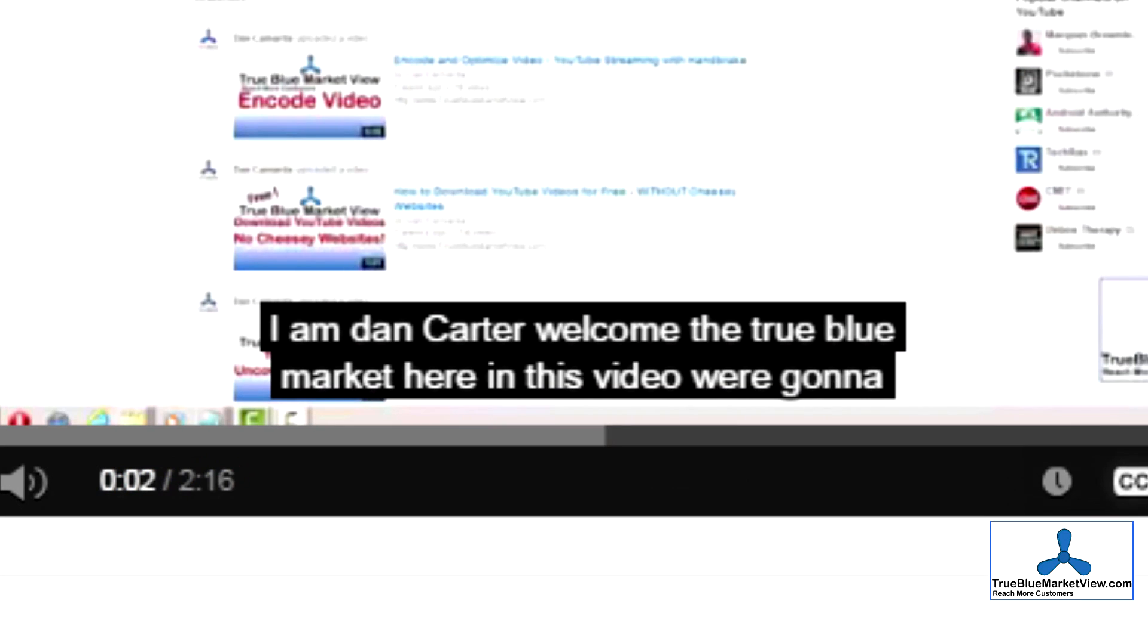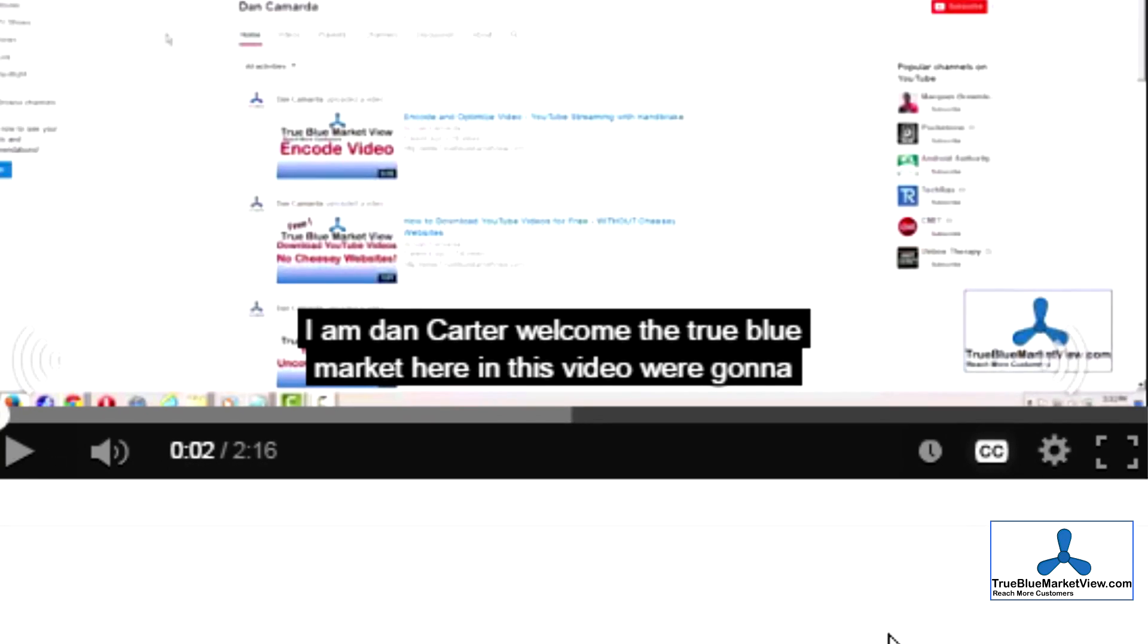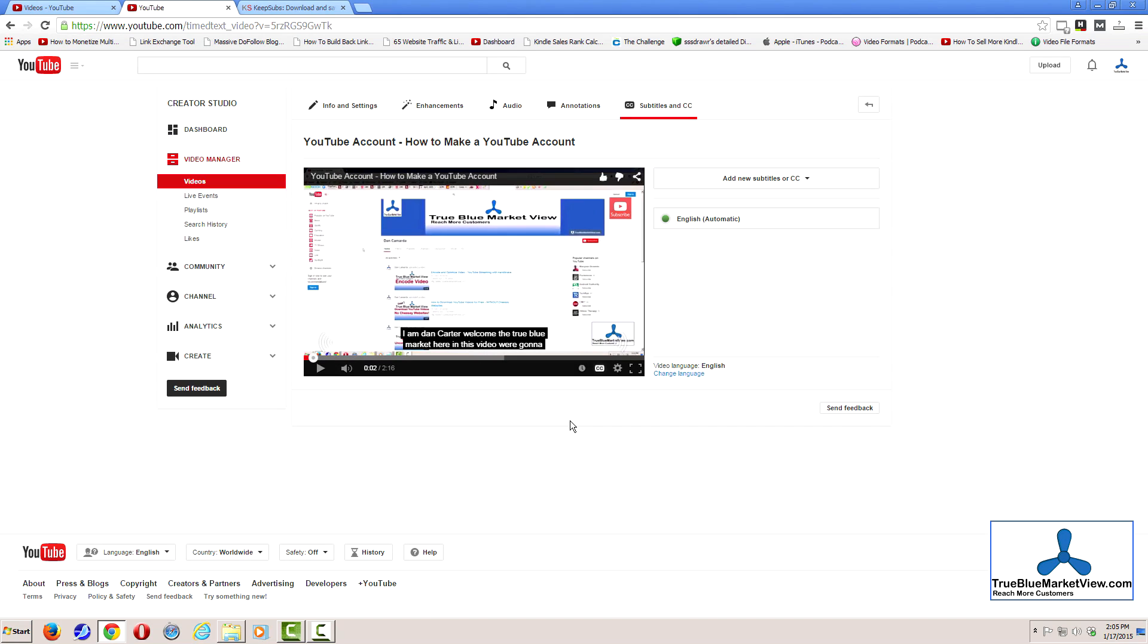For example, we see here, I am Dan Carter. Welcome the True Blue Market here. In this video, we're gonna... That's clearly not what I was intending to say.